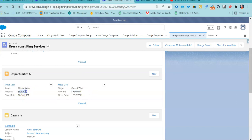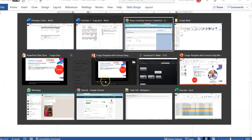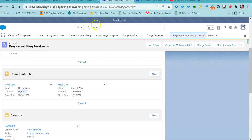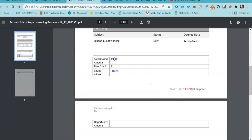Under this account, I have two opportunities and both opportunities are 9,500. So the sum of these opportunities will be 19,000 — that will be our total opportunity amount related to our account, and the row count is 2 because I have two opportunity records related to that account.